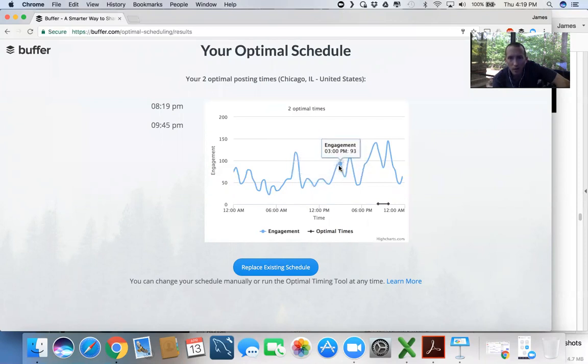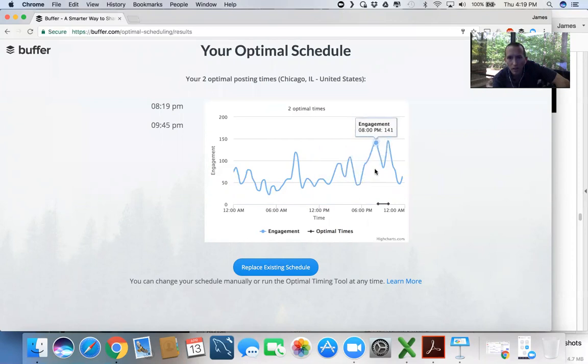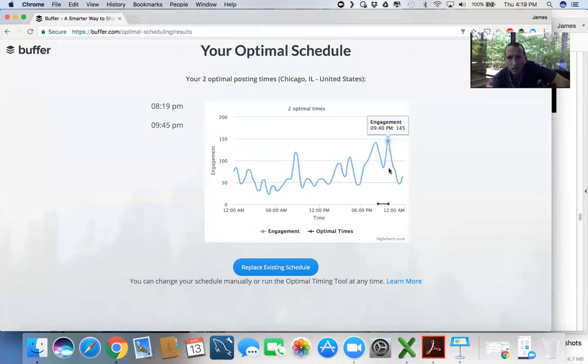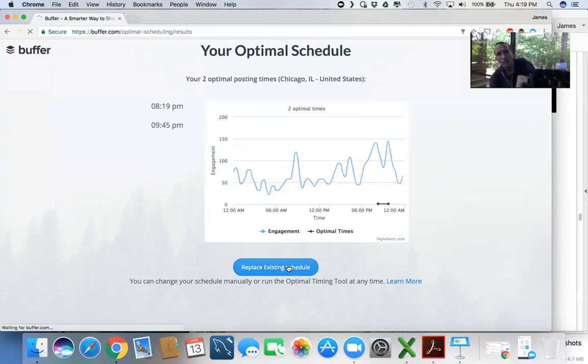Then I got a huge drop off, and then I get a nice bump around 8, and then another bump around 9:30, 9:40, 10 o'clock. So what you can do is hit Replace Existing Schedule.